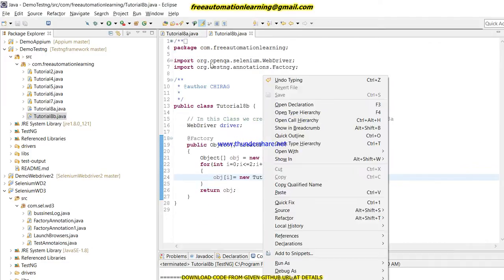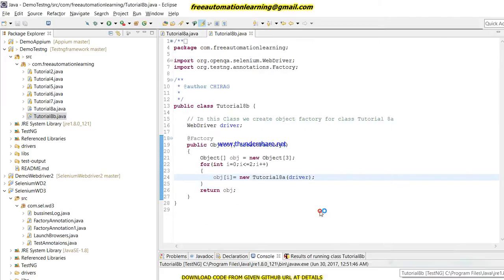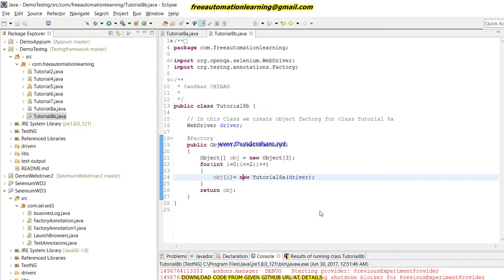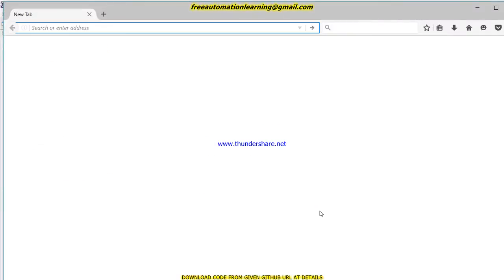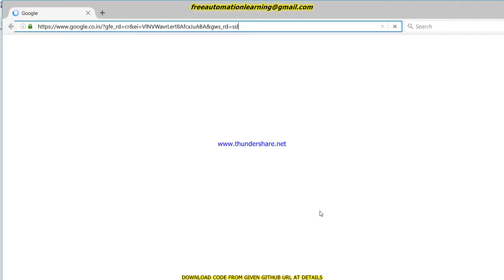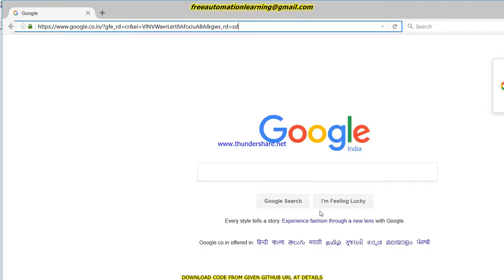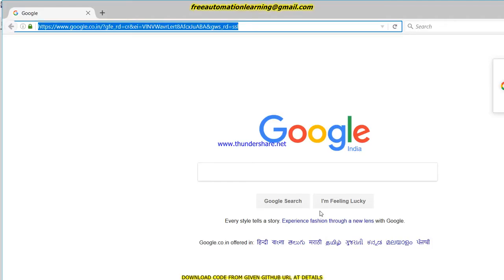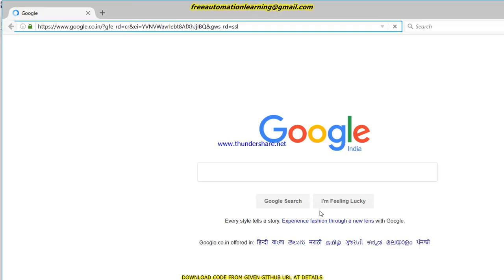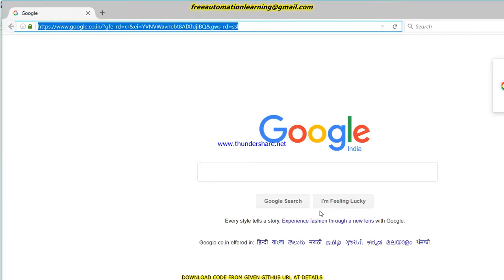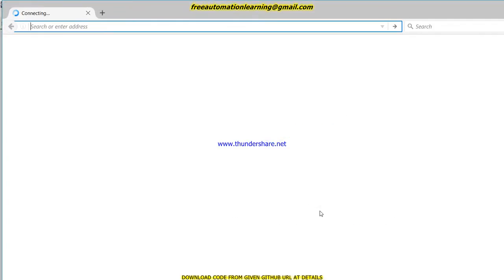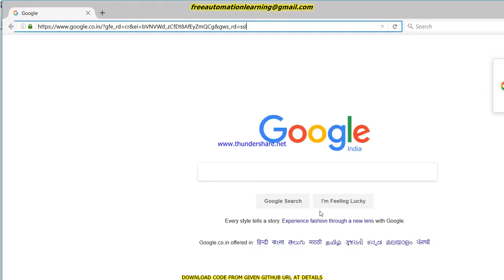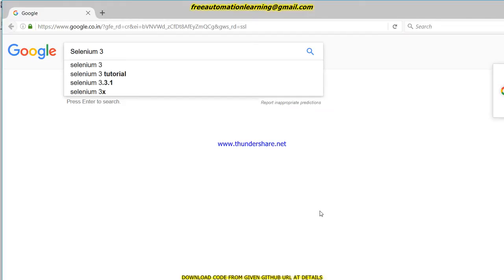We will run this through Tutorial8B. Again it will open three Firefox instances and after that search 'Selenium 3'. This is where we use the @Factory annotation — when we have a scenario where we need to run one test multiple times, we create the object of that class and keep those objects in @Factory, as I showed in this video. You can see it searches 'Selenium 3' successfully.